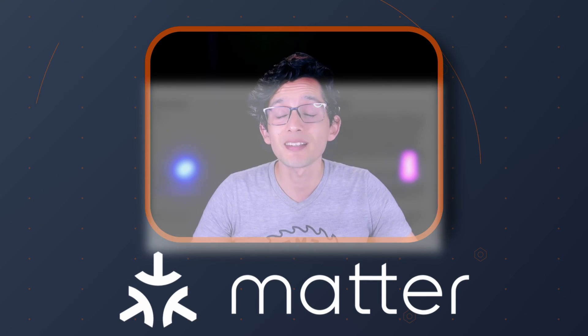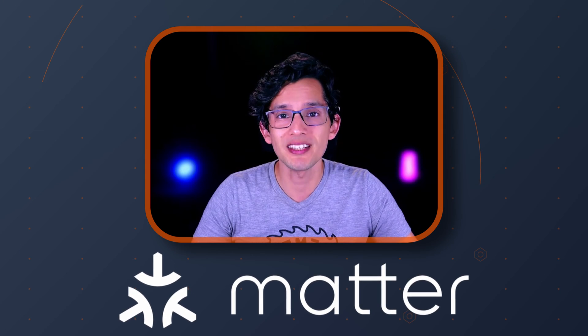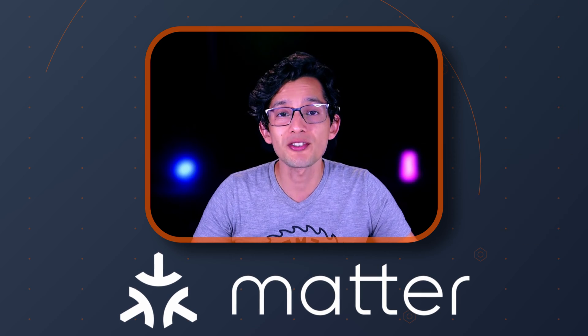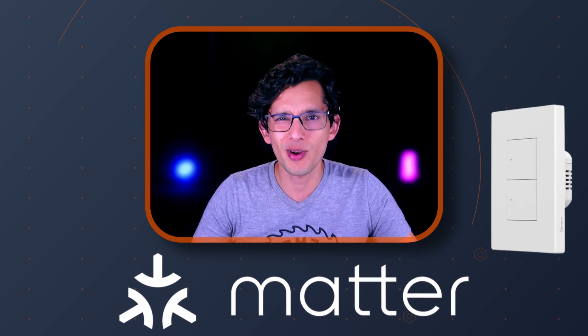To better exemplify this, I'll be using the recently released matter-enabled version of the Sonoff M5 smart switch. And if you're ready, let's go!